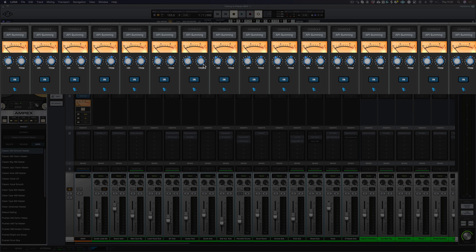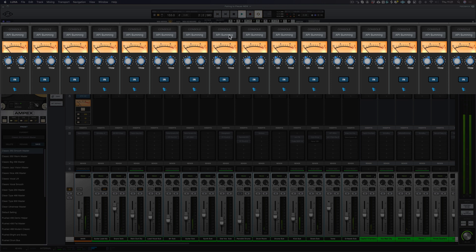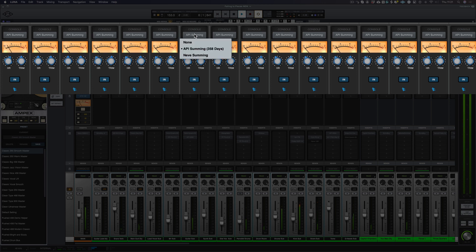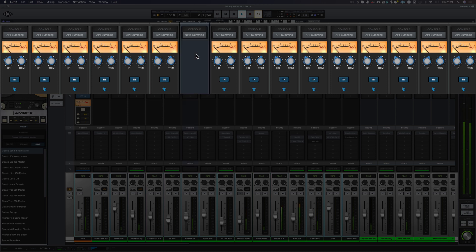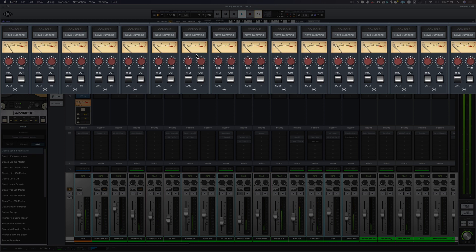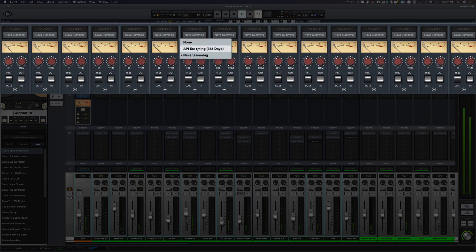Let's have a listen to the difference between the API and the Neve. So here's the API, and let's switch over to the Neve. And back to the API.